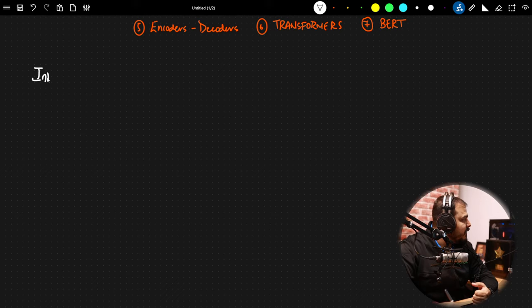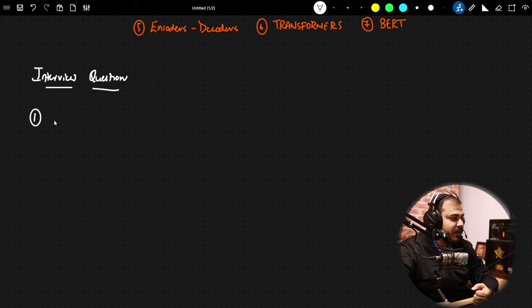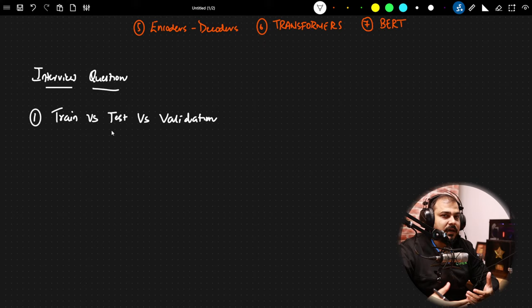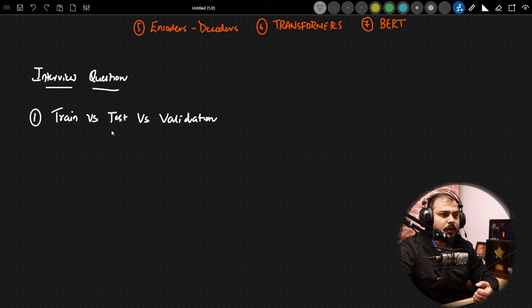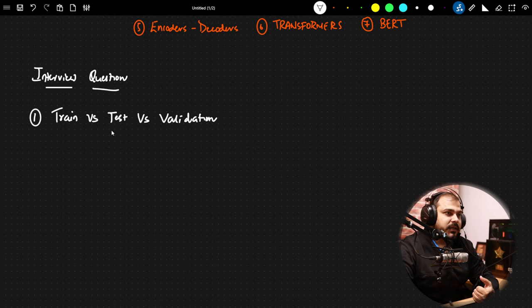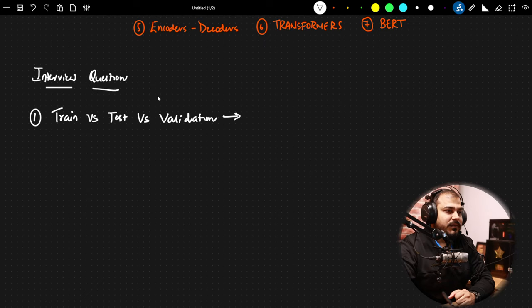From now onwards, in any live classes, we will first focus on previous session interview questions. This can be super important in your exams or in any interview related to data science. The first question is: what is the difference between train, test, and validation data? You should be able to answer this precisely and point to point.